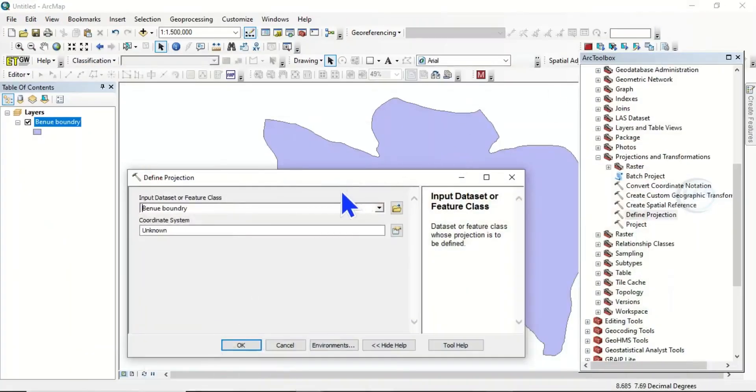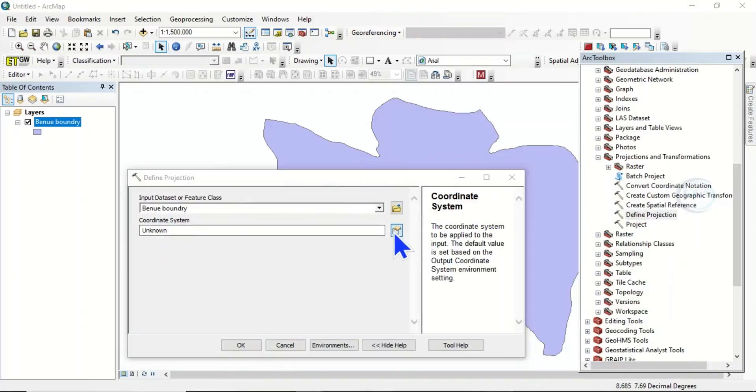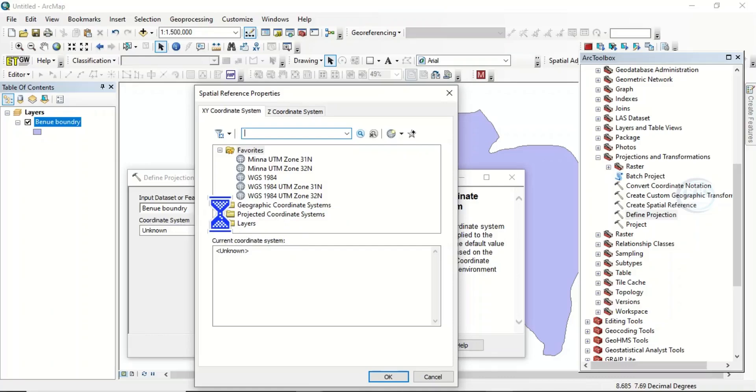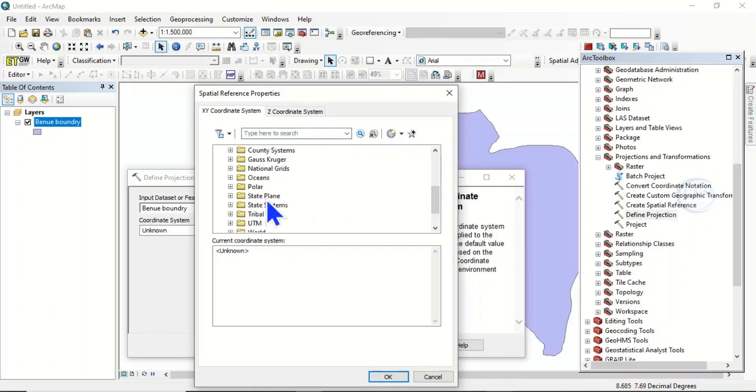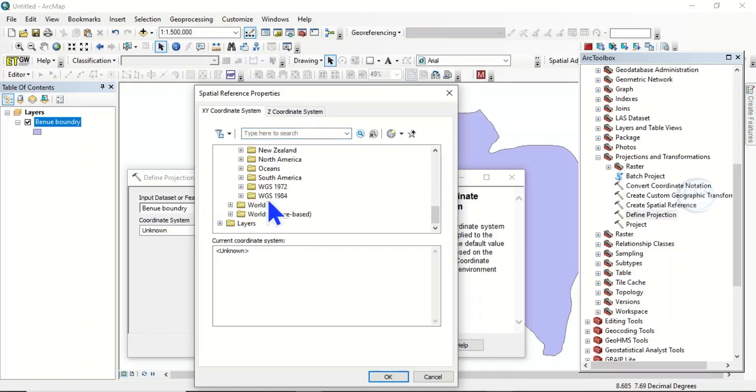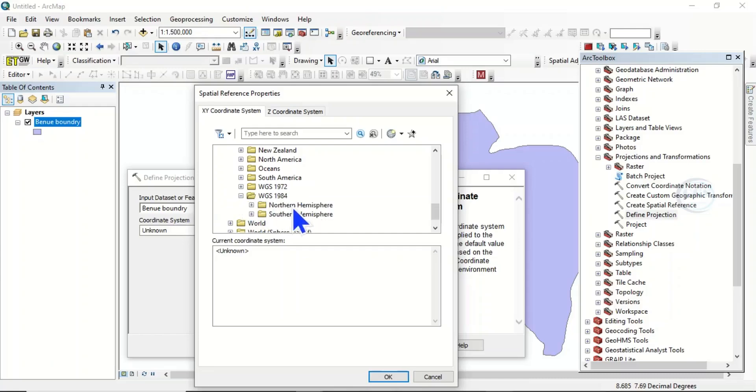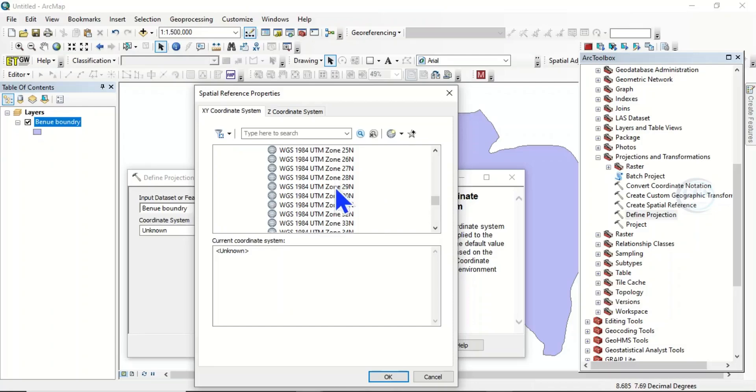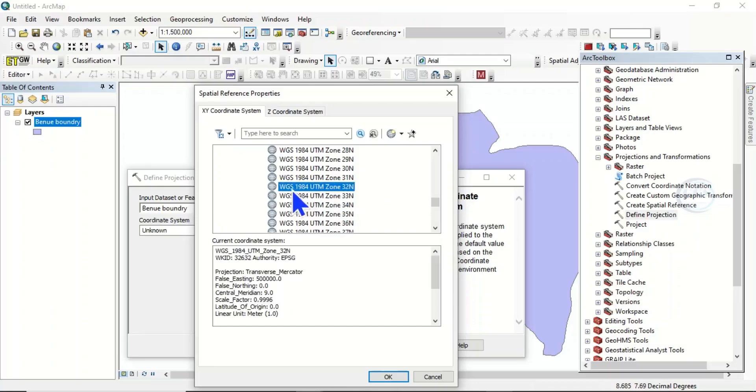So let's go back to ArcGIS. Here to define the coordinate system, click on this icon, then come to Projected Coordinate System, then come to UTM, come to WGS 1984, come to Northern Hemisphere, then scroll down and look for Zone 32. This is it: WGS 1984 UTM Zone 32N. That is where the study area belongs to. Click on it and click OK. It has been captured.